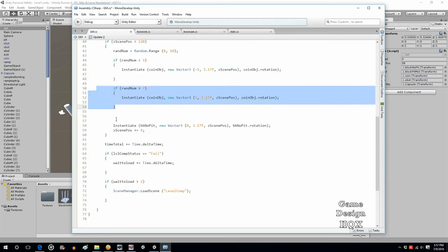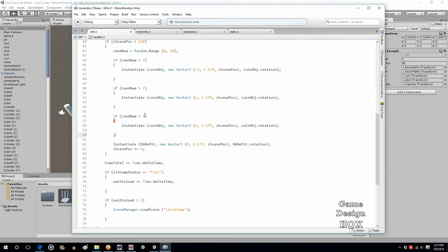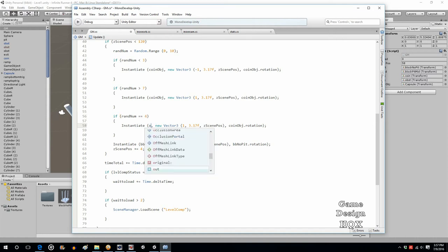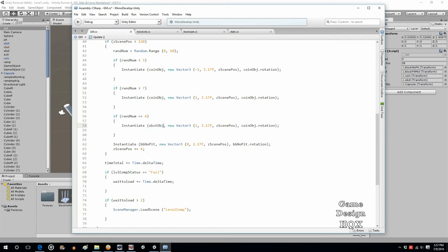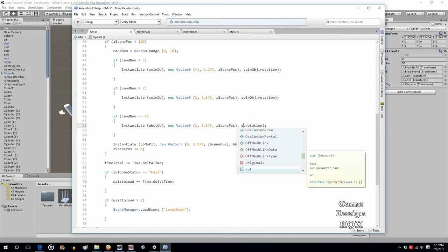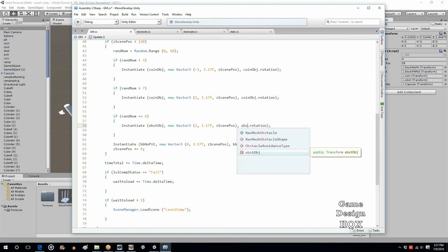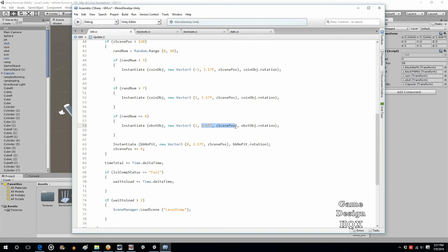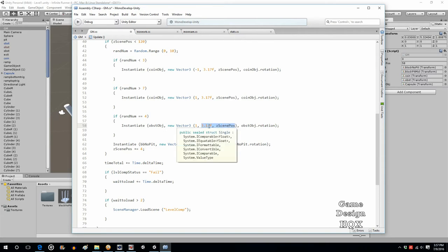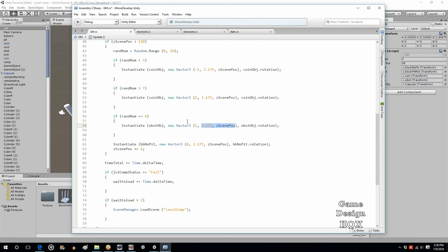And we'll do a couple more. So if randomNumber equals 4, then we'll say the obstacle object will be instantiated at 1, and the obstacle object's rotation. So again, these you don't change because the z is already being determined. And we need the vertical to be the same. Unless you're adding like a jump ability and you want something that has to be jumped at, that would be a later tutorial.